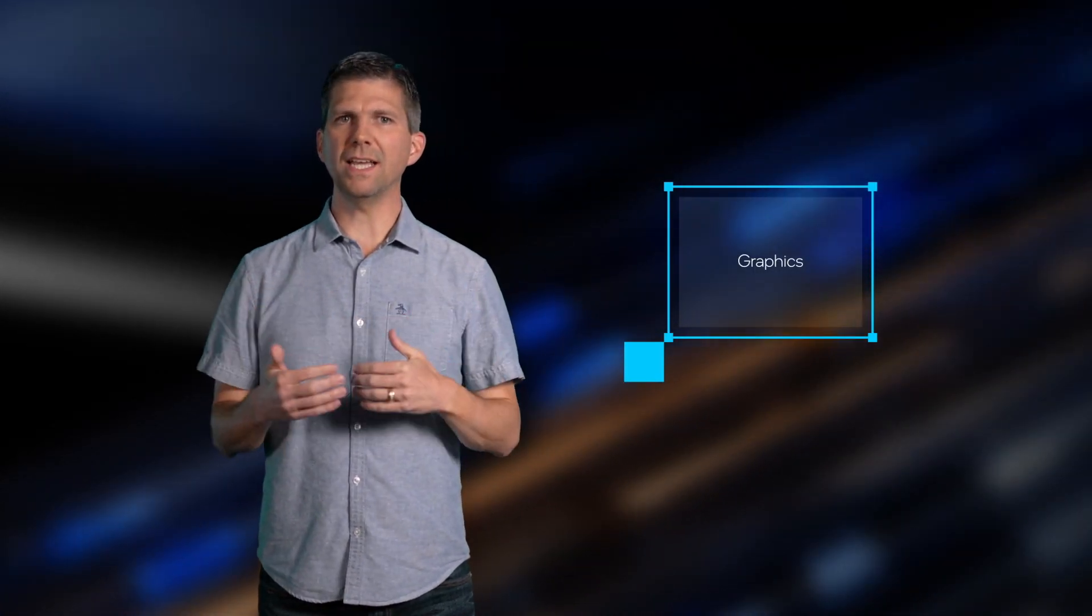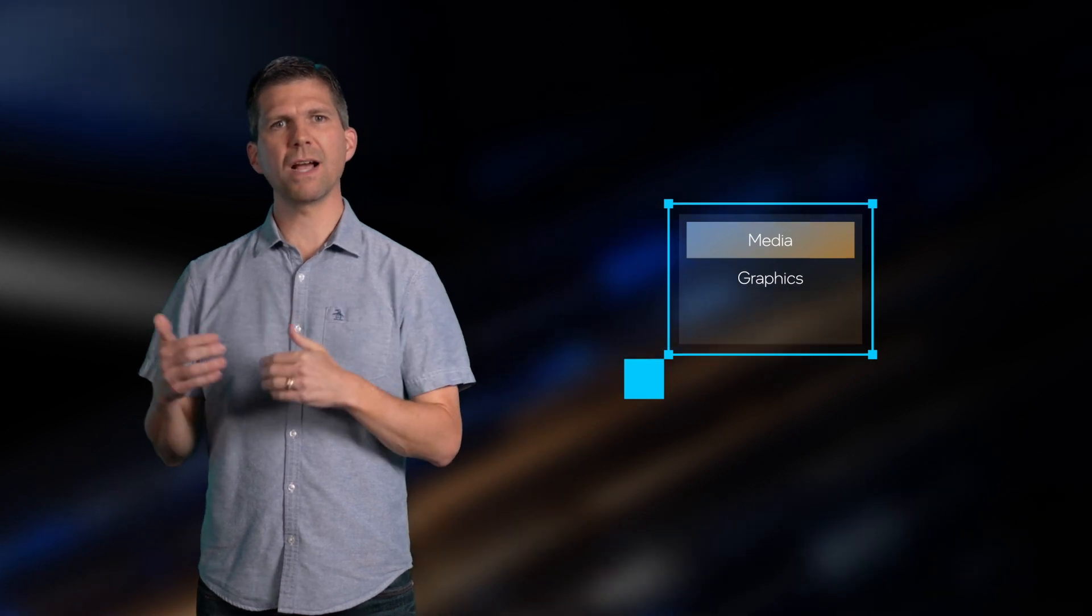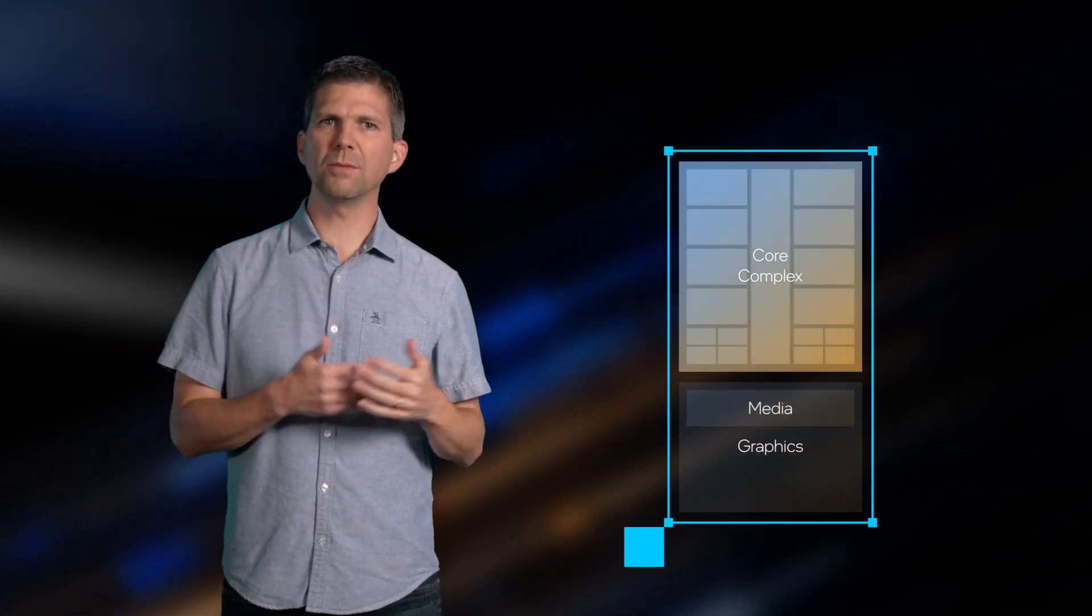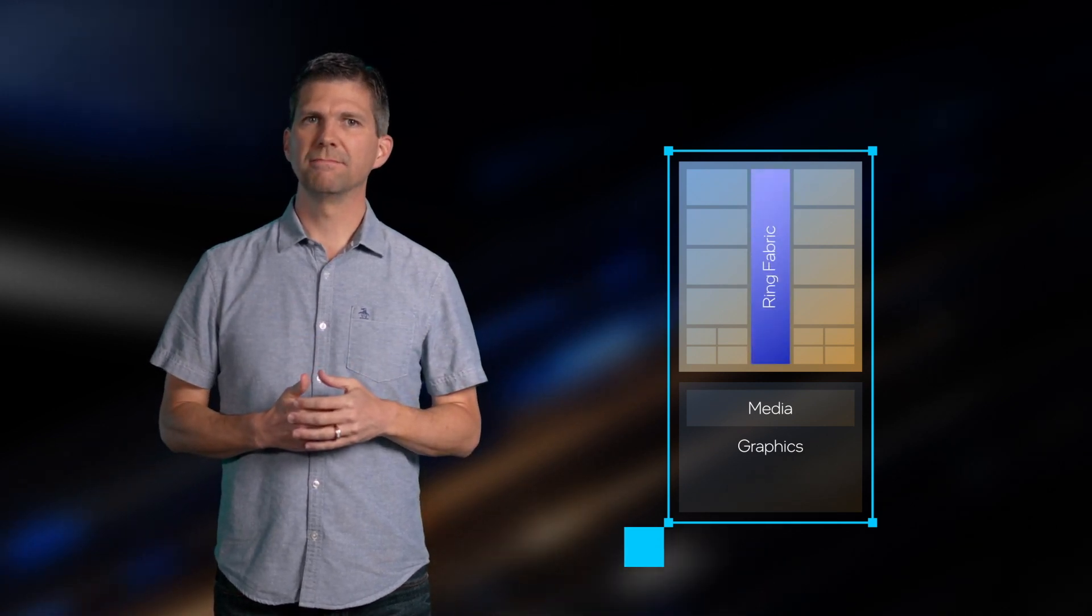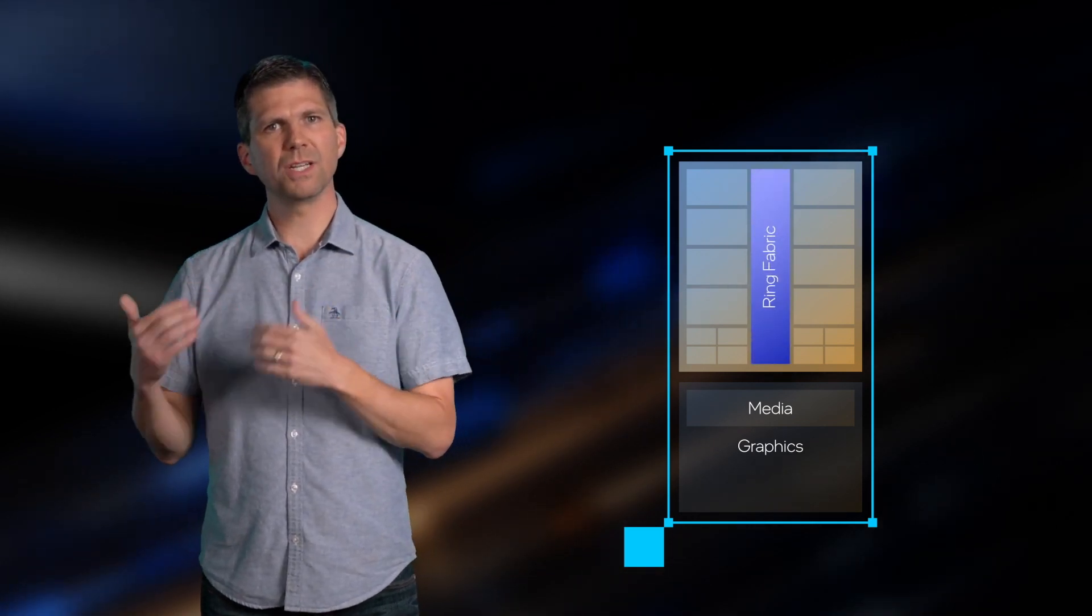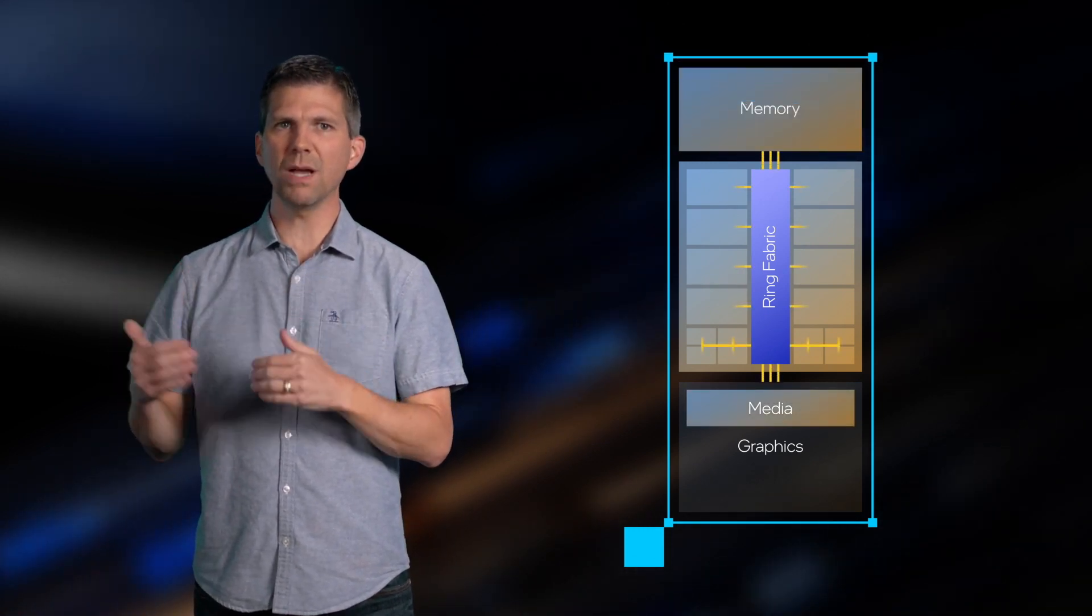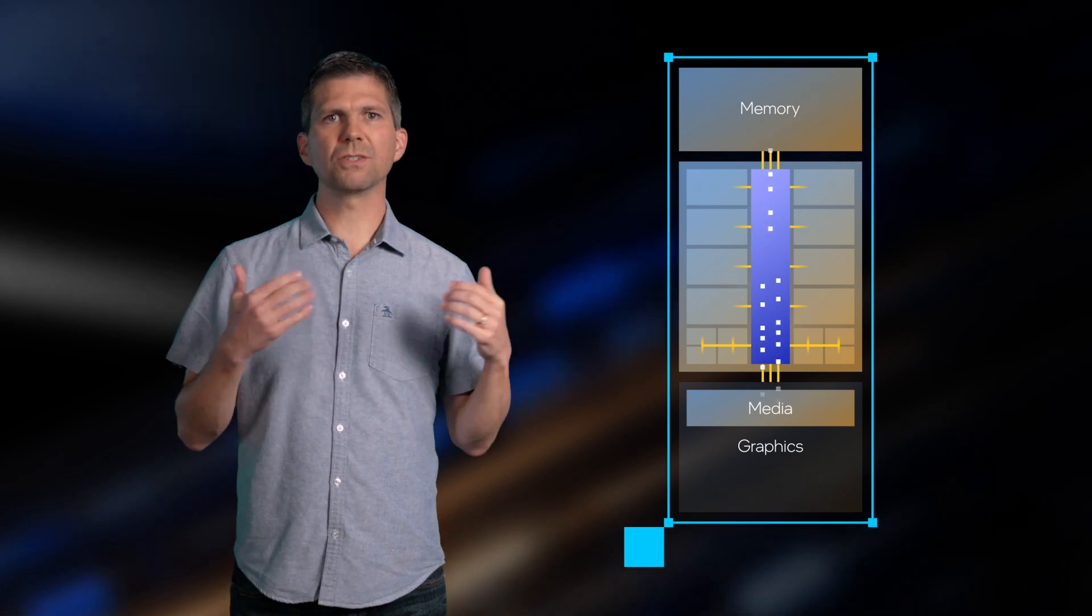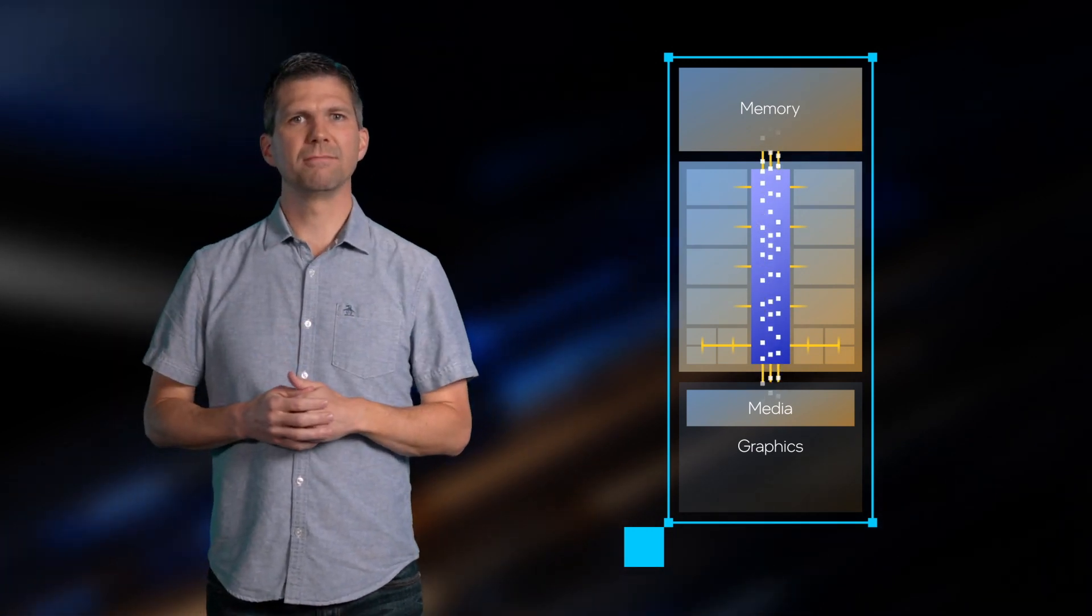For instance, in our client SoCs in the market today, the media IP is embedded inside the graphics block, which in turn is attached to our core complex and a high-performance ring fabric. Since graphics and media use the same ring fabric as the CPU cores to access cache and memory, the CPU core complex remains on if either graphics or media needs to access memory.